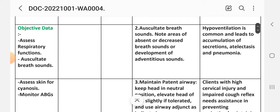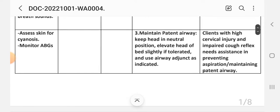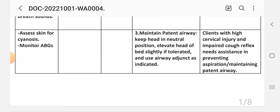Second intervention: auscultate breath sounds, note areas of absence or decreased breath sounds or development of adventitious sounds. Rationale: hypoventilation is common and leads to accumulation of secretions, atelectasis, and pneumonia. Third intervention: maintain patent airway, keep head in neutral position, elevate head of bed slightly if tolerated, and use airway assistance as indicated. Rationale: clients with high cervical injury and impaired cough reflex need assistance in preventing aspiration and maintaining patent airway.